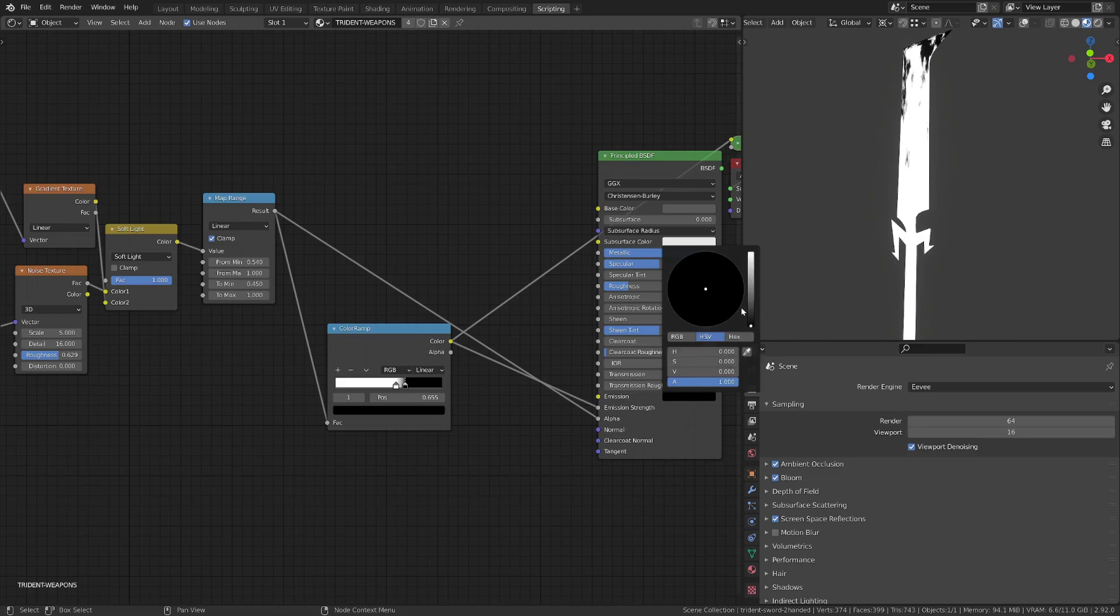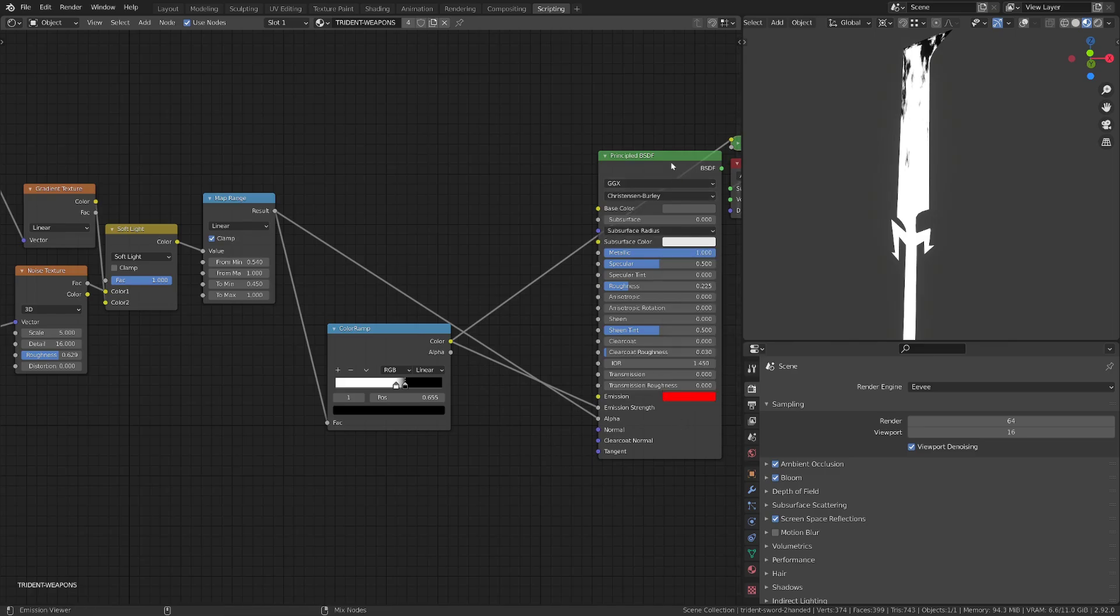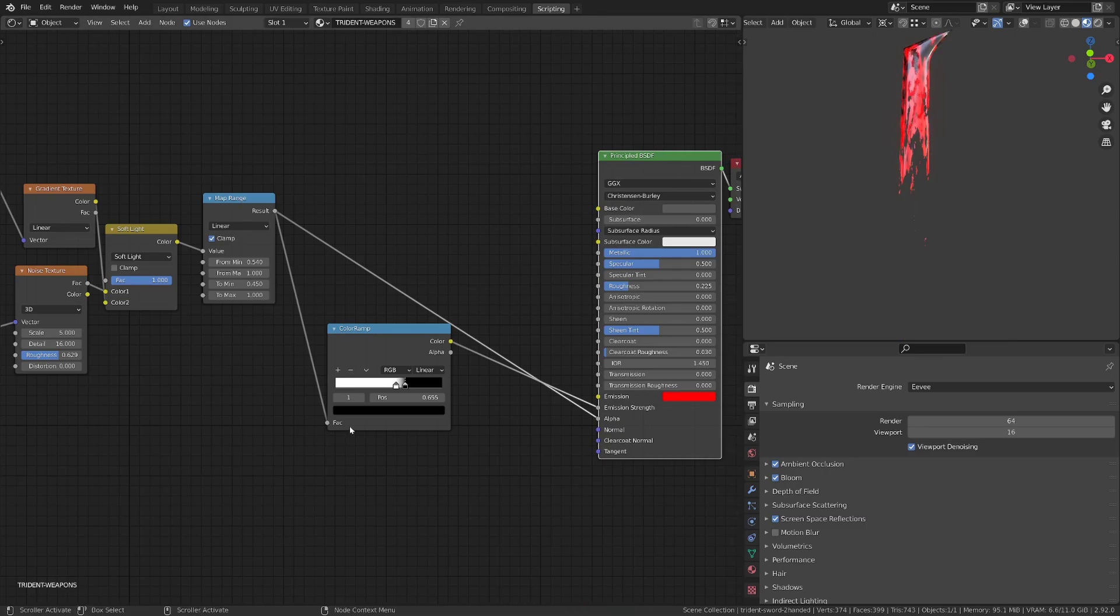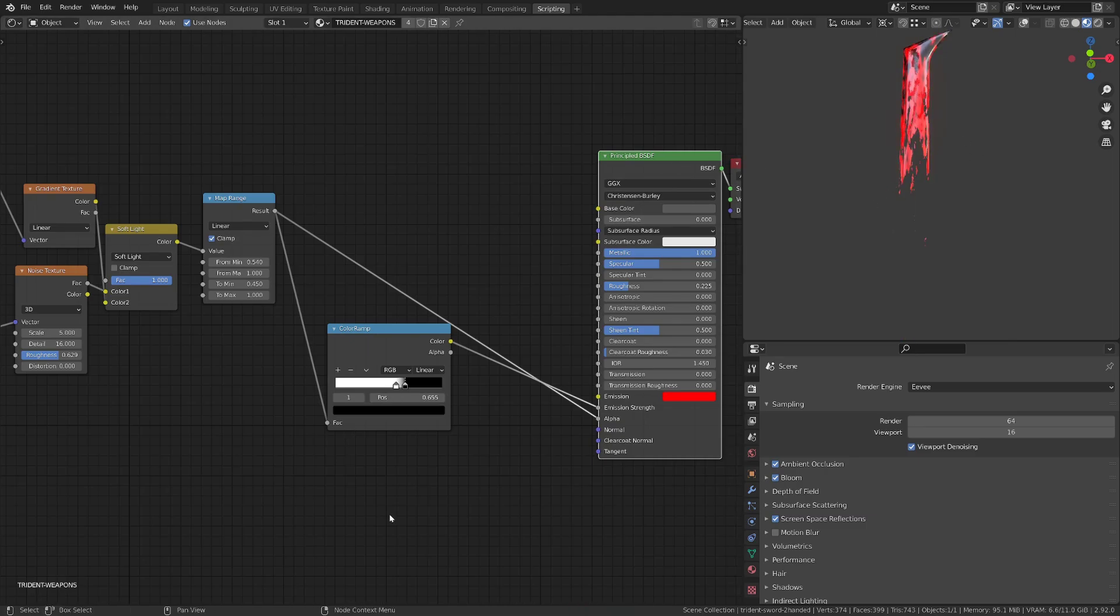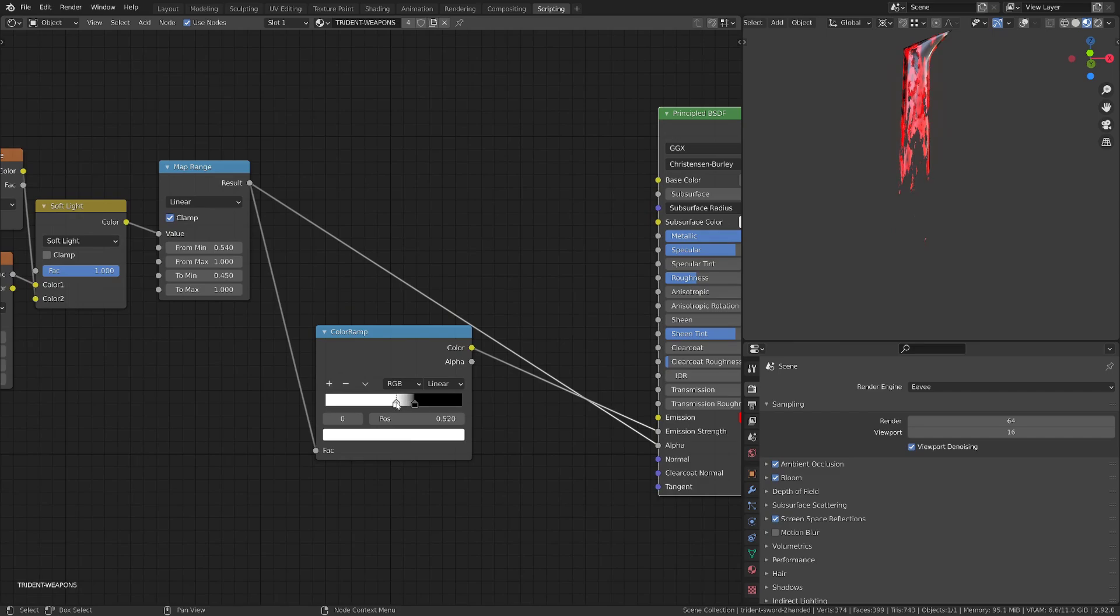I will change the color of the emission to red and control shift click the principle BSDF. Now I can play with the position of the color ramp flag to get a thinner effect.